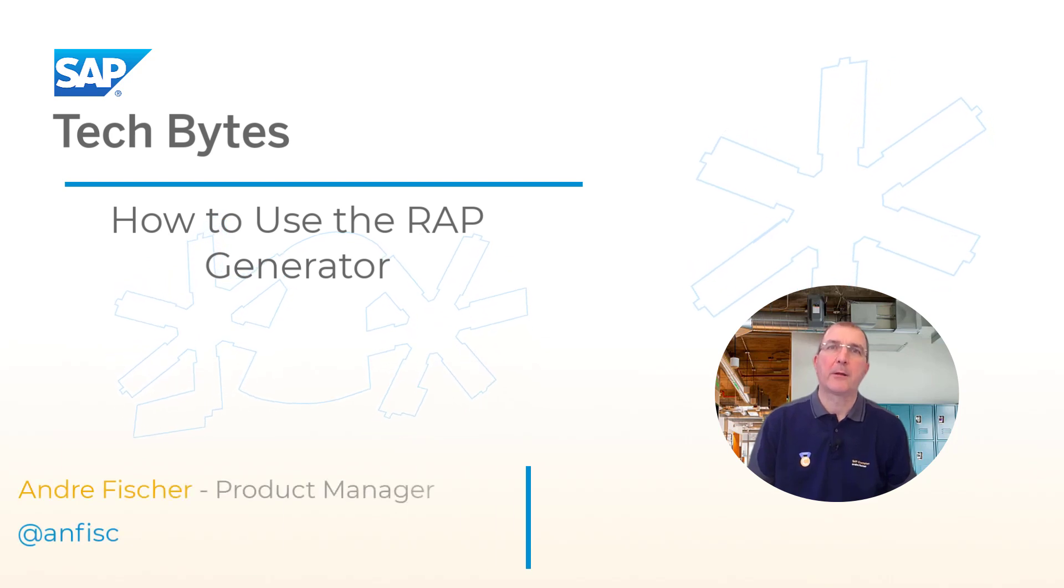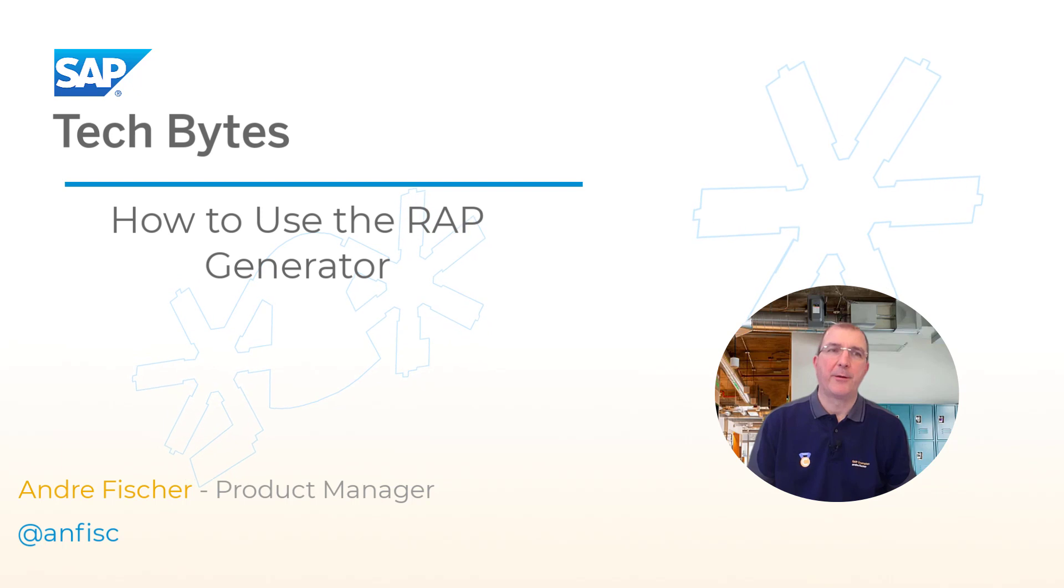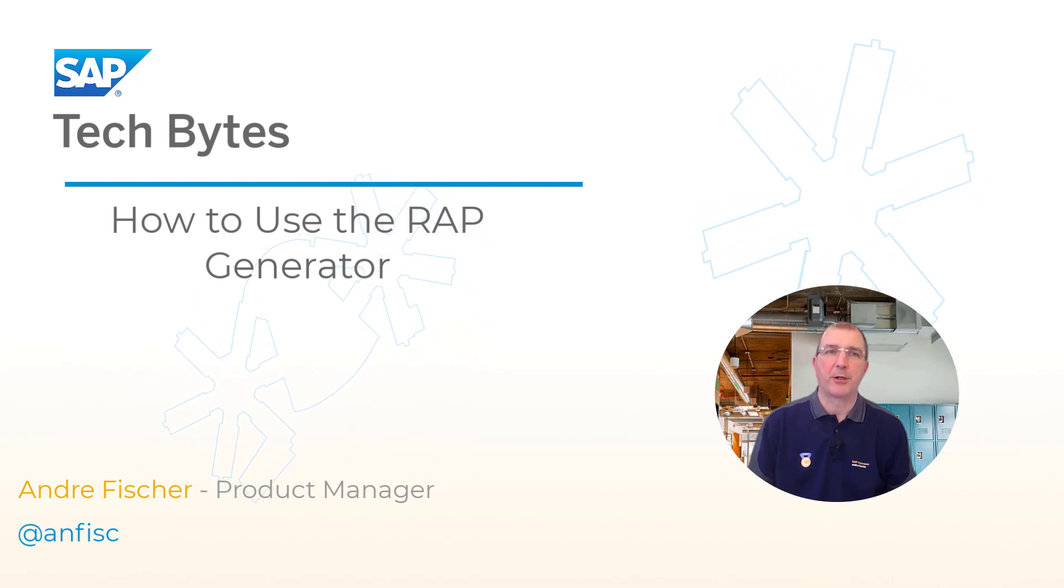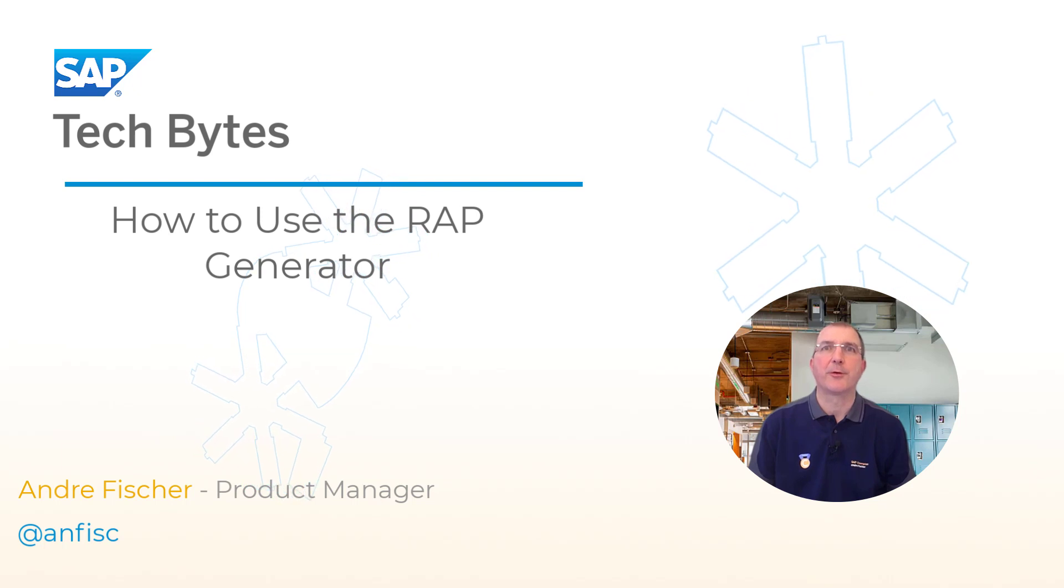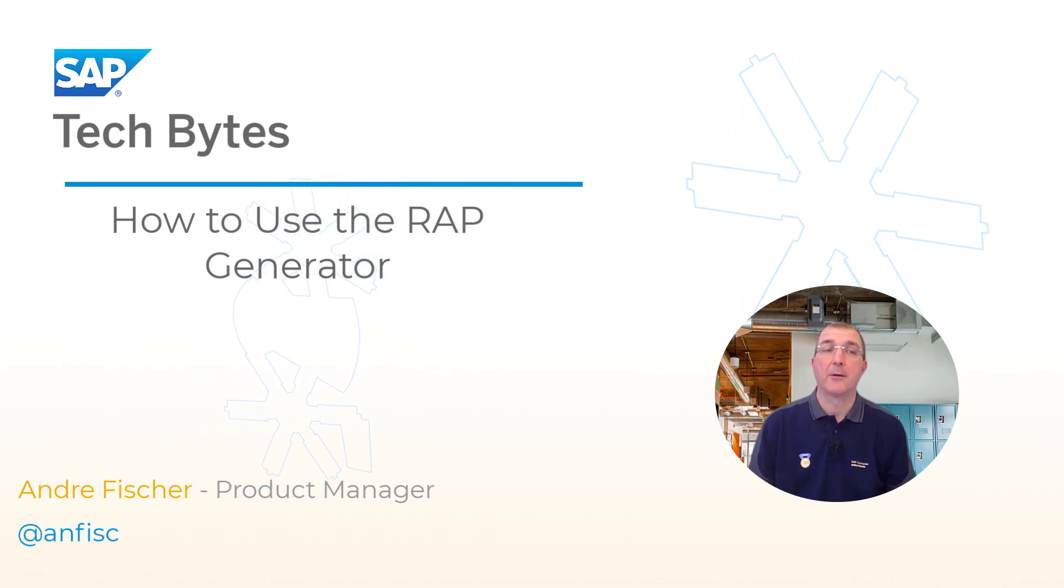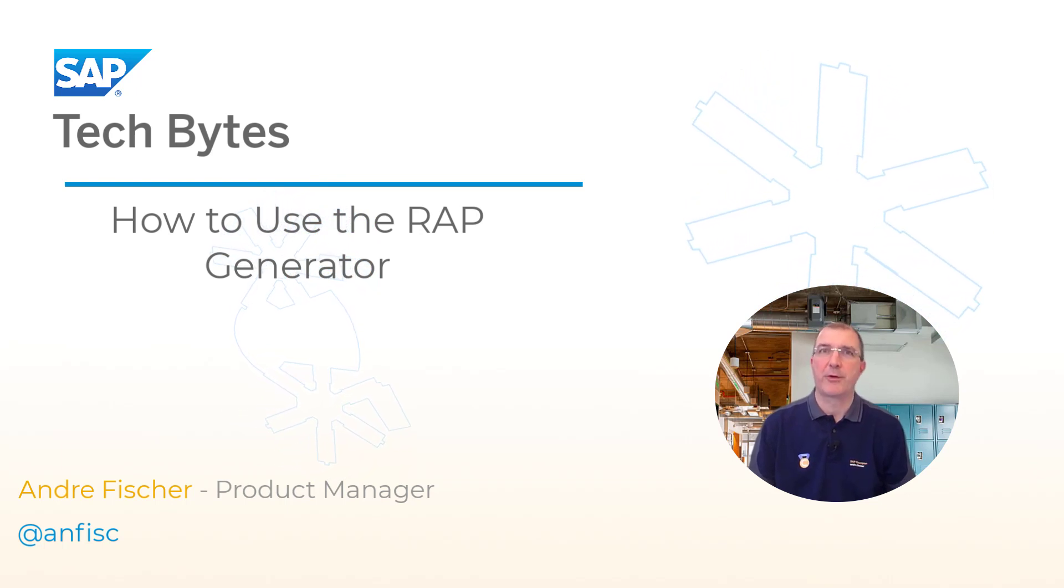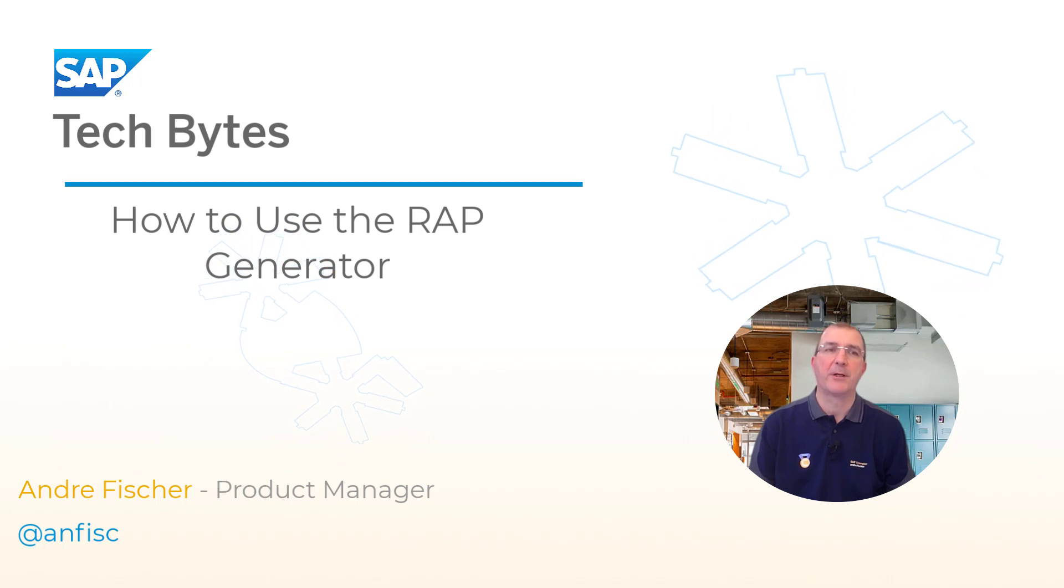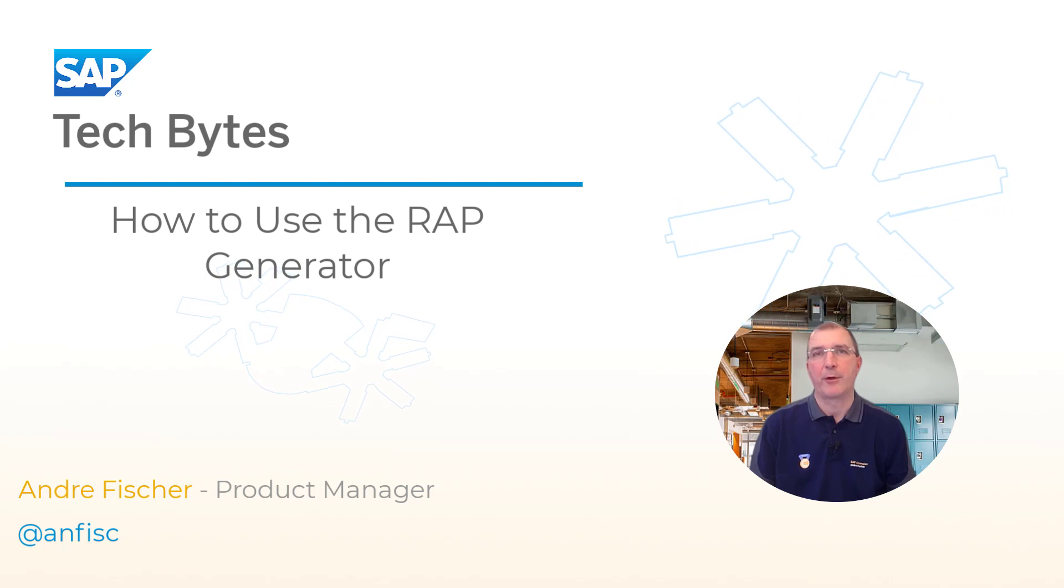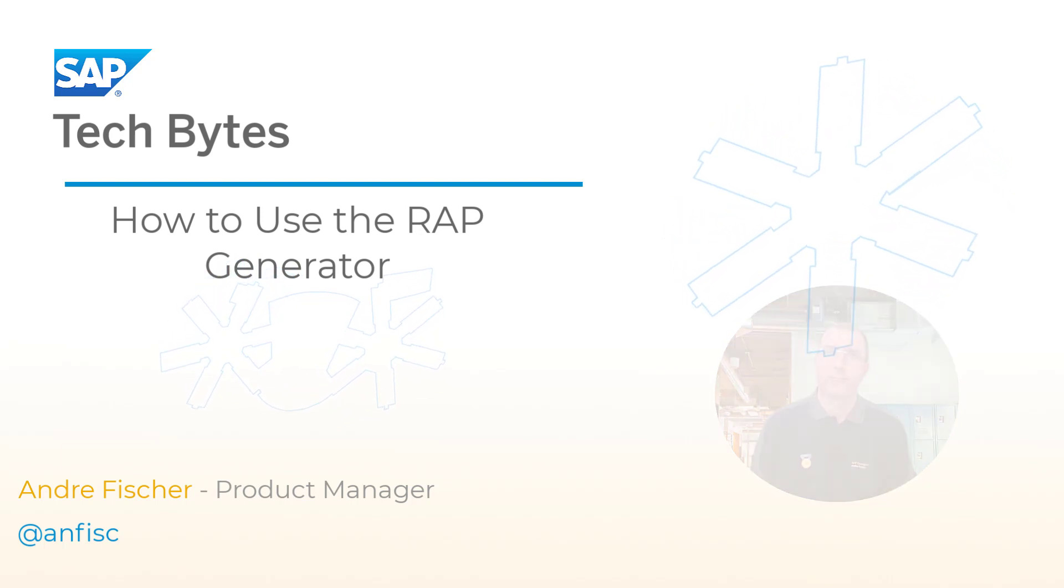Hello and welcome to this video, where I would like to explain the use of my open source project, the RAP generator. Please note that this is not an official SAP tool delivered by SAP, but an open source project. It is planned to deliver the generation of RAP BOs based on tables from within ADT in a future release of the ABAP platform. However, the code that is generated by my tool, you are free to use.